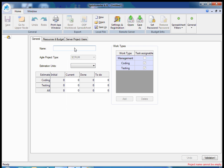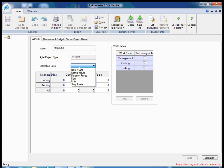Then I should name it and it's necessary to select estimation units in which I will estimate my tasks and which tracking will be done, for example ideal hours.